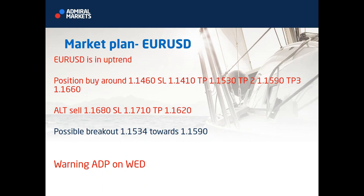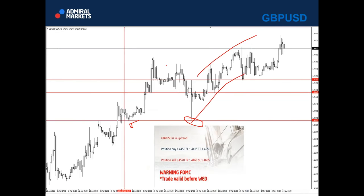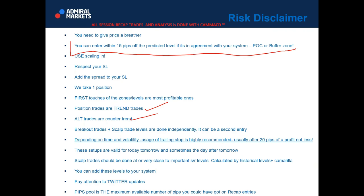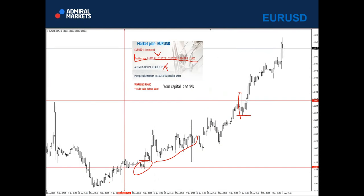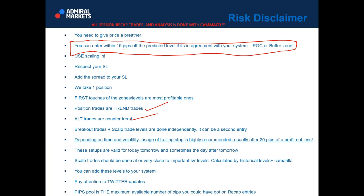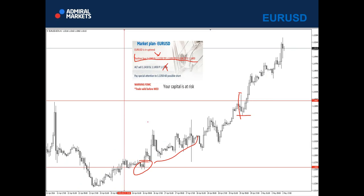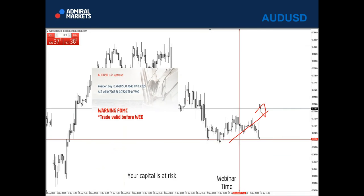Buffer zone is 15 pips — it's clearly explained. But sometimes, as in the GBP dollar example, price can be 5 pips shy from our zone. In that case, use scaling in. I do predictions and this can happen today, tomorrow, or the day after. I don't have a crystal ball — the price is not always perfect. Always take within these 15 pips of the zone. If price is very close but doesn't reach it, try scaling in — use 0.1 instead of 0.5 and you're still in the trade with low risk.